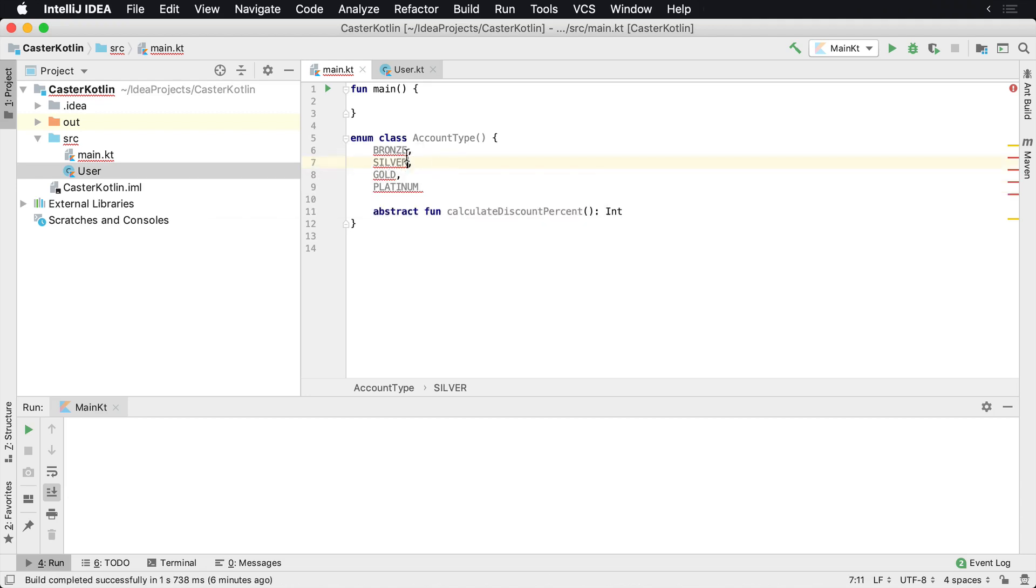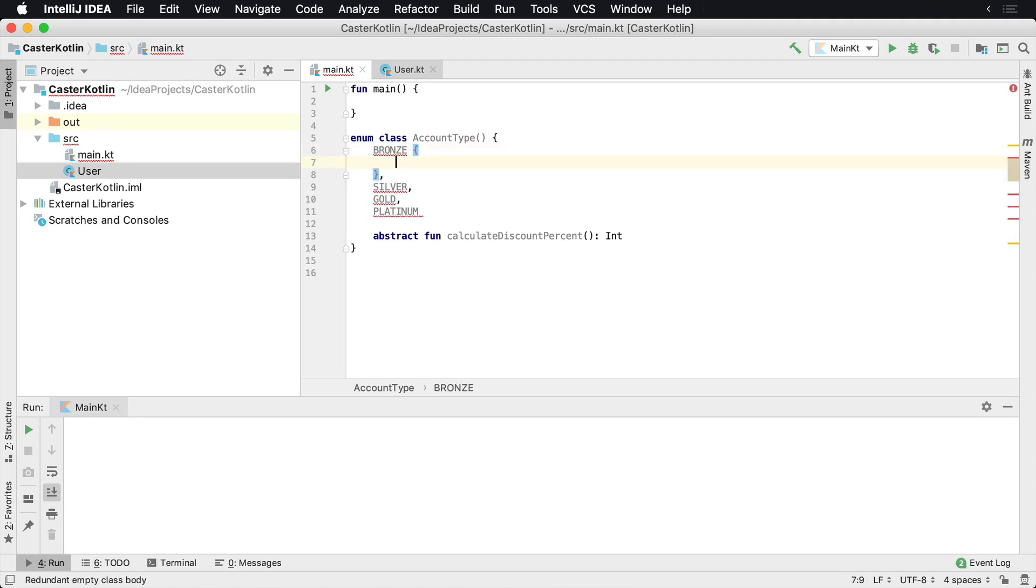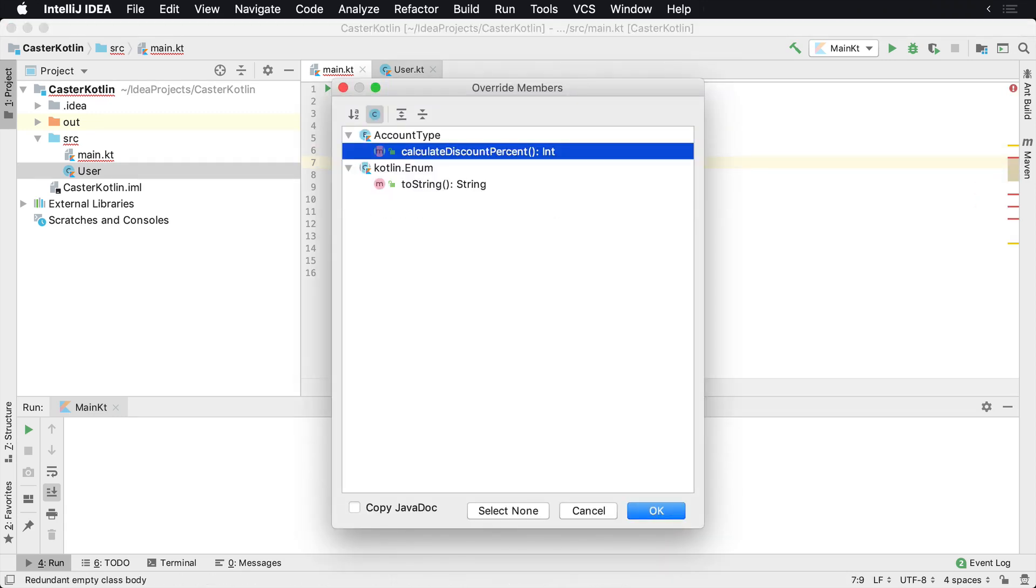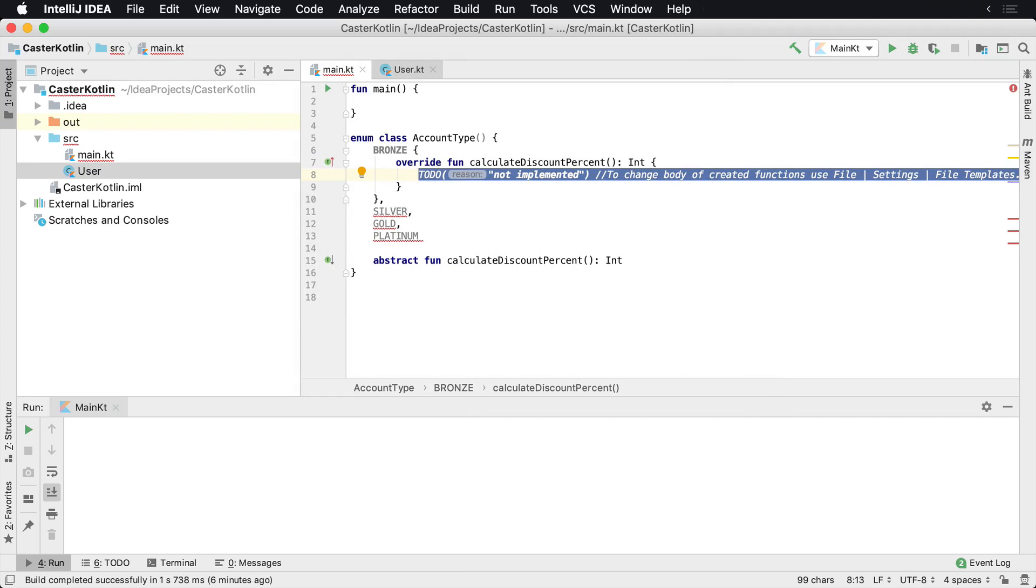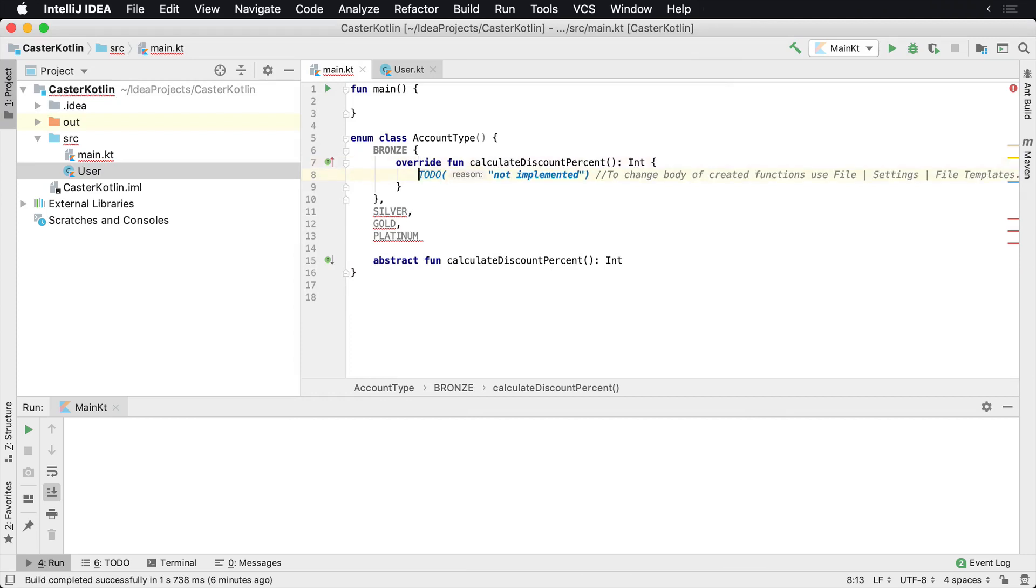So what we can do is we can add some curly braces here, and then we can implement that interface. And actually we'll see, implement that abstract class, that abstract function.